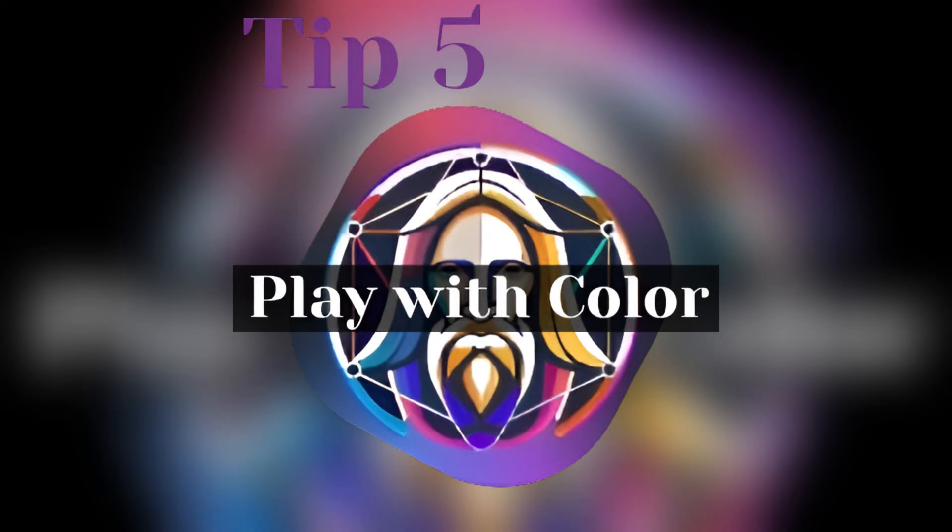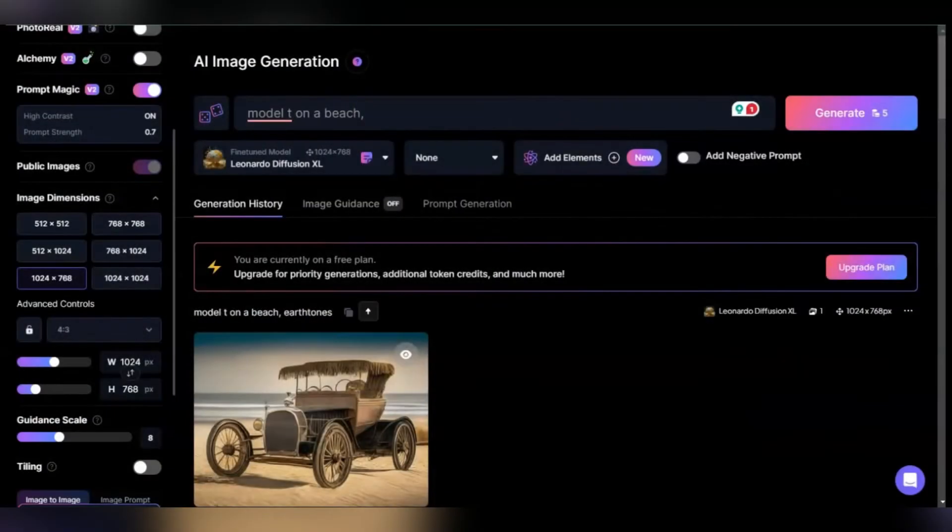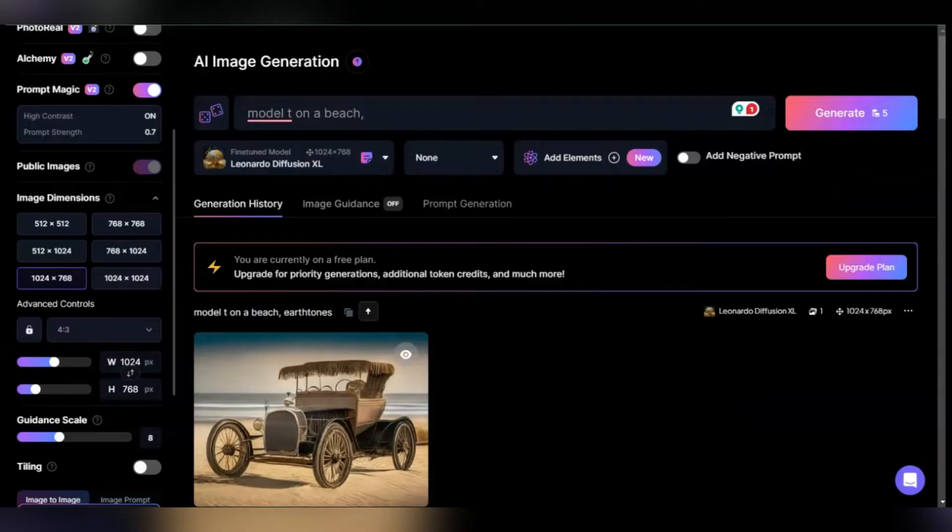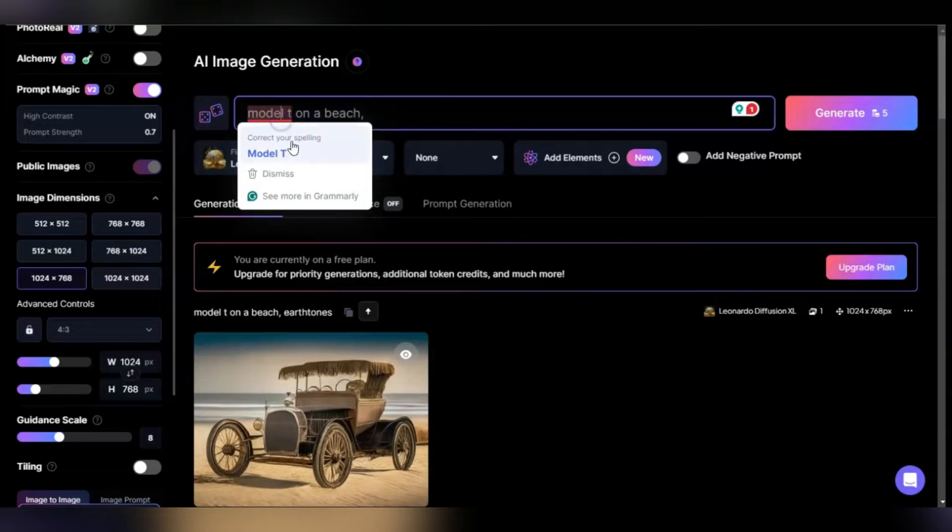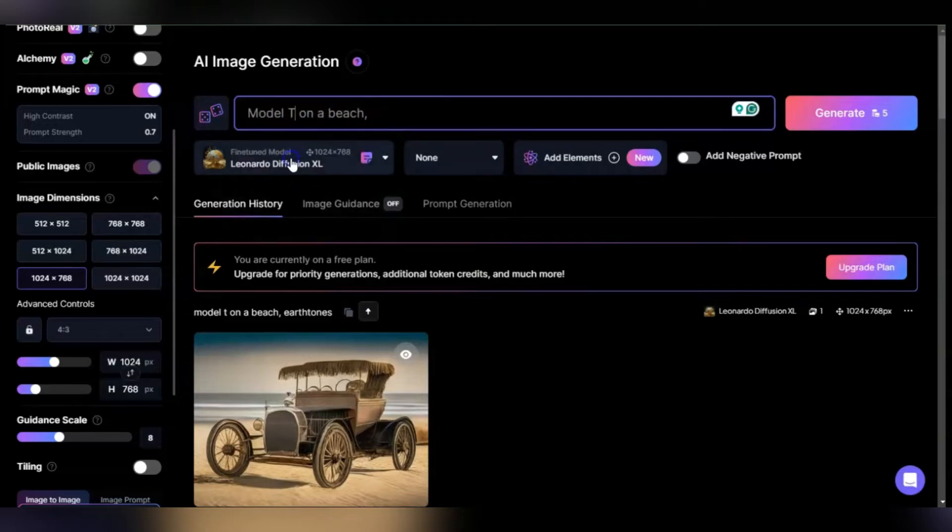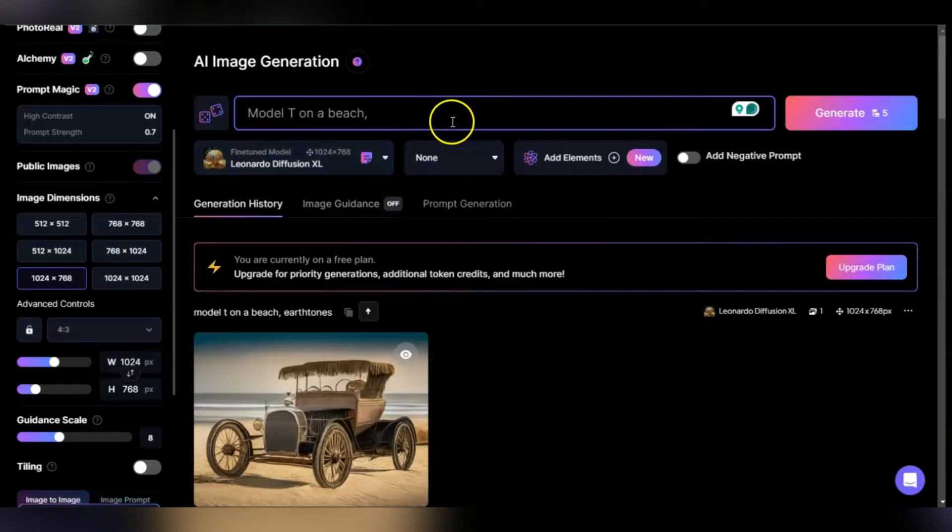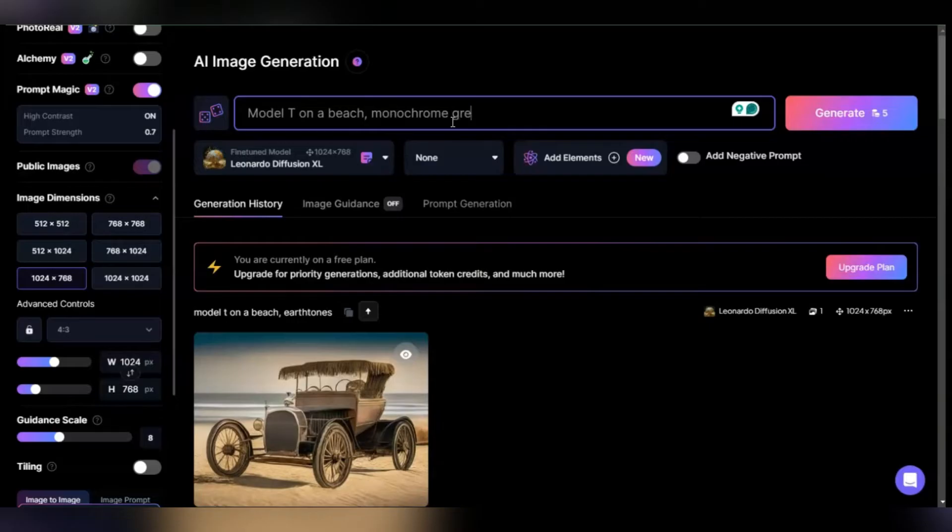Tip five: play with different color palettes. When you're playing with color, you change the mood and tone and how the image is received. Let's look at this Model T, one of the first Ford cars. What if I put it on a beach with monochrome green?